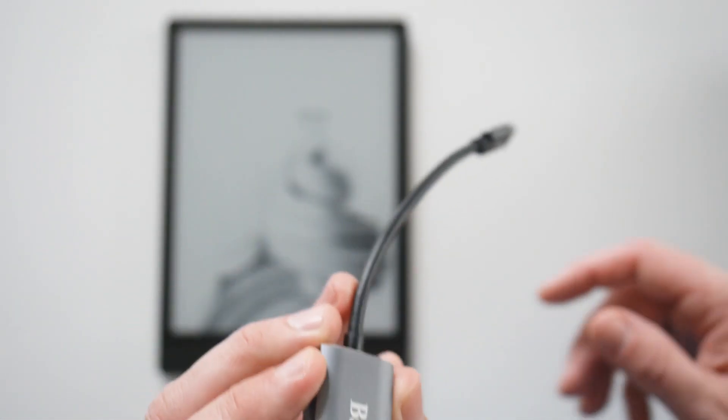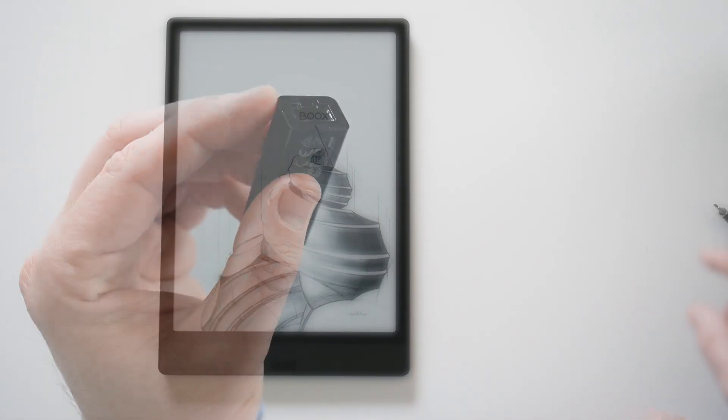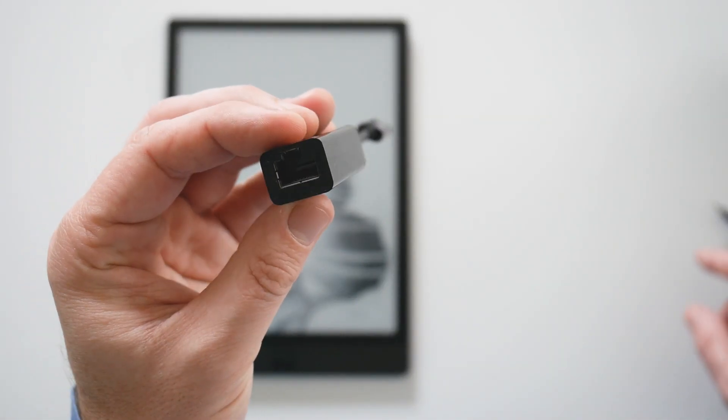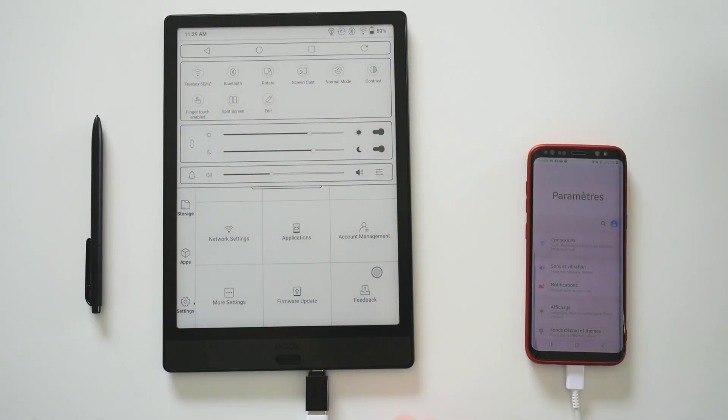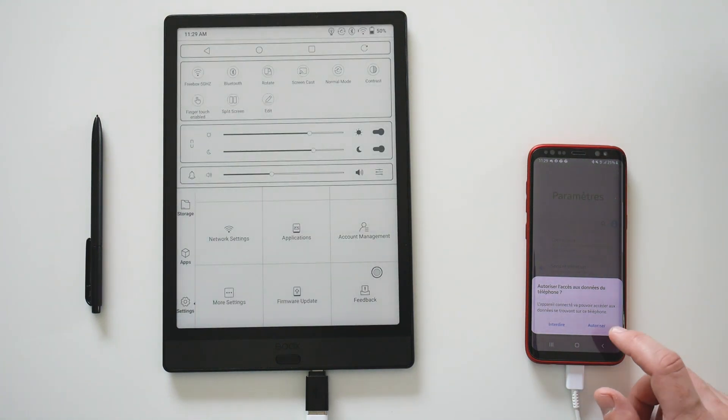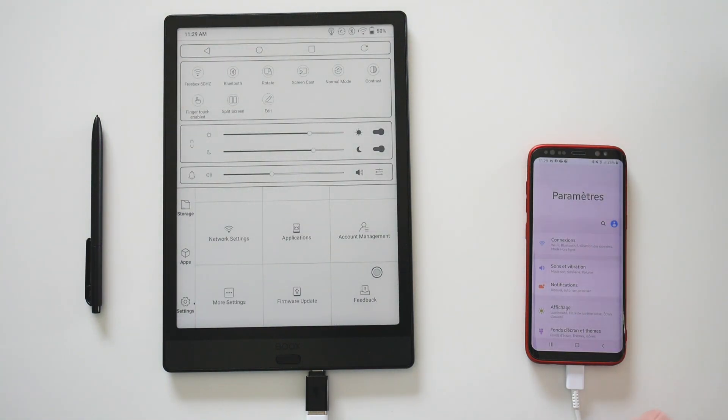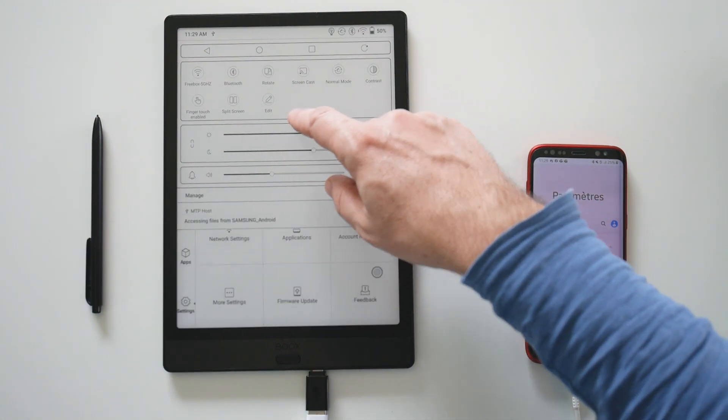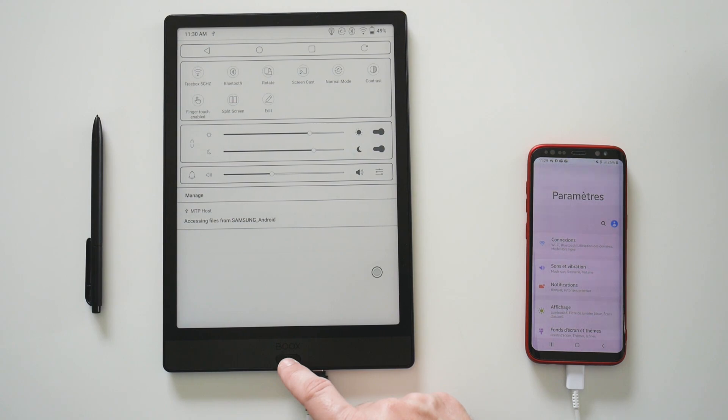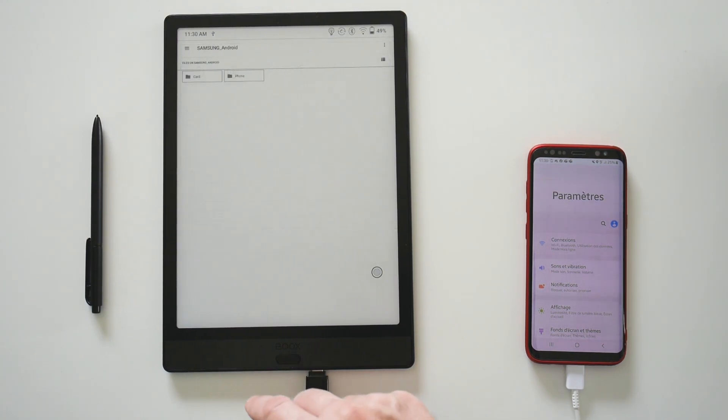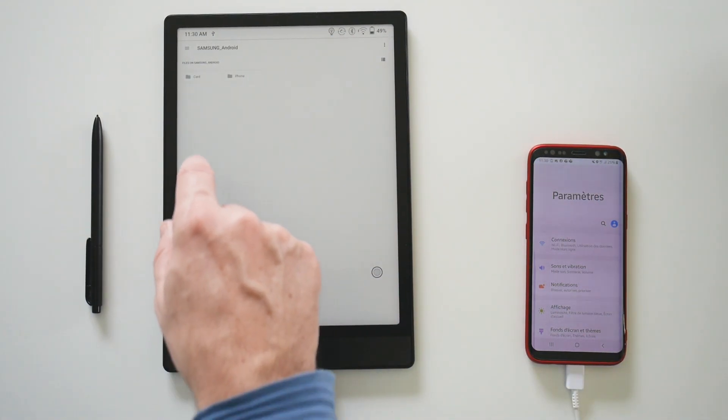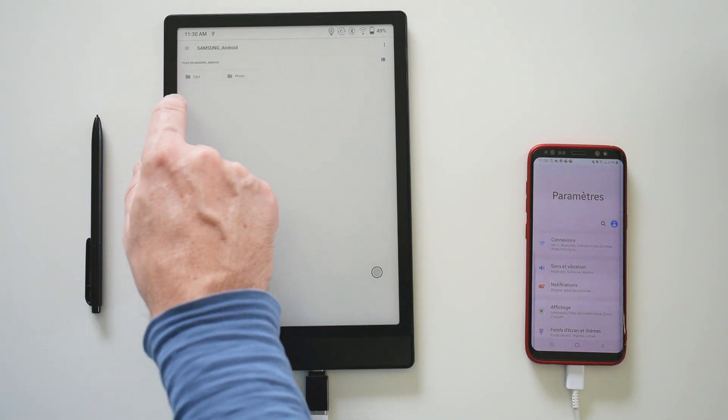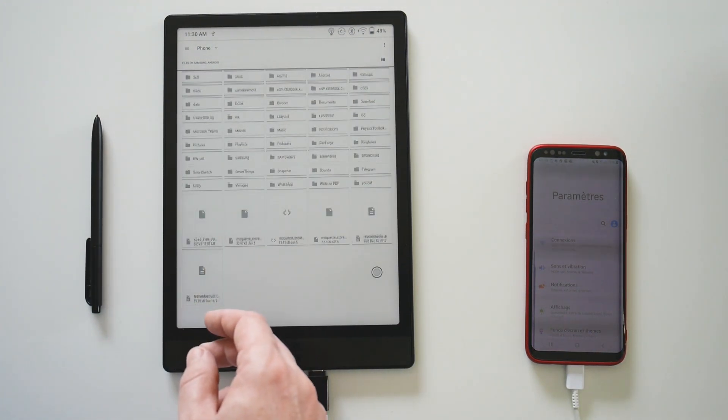Unfortunately, the HDMI adapter does not work. This network adapter does not work either. But what works is a direct connection between my smartphone and the device, as they are two Android devices. You can see that I can access my SD card and the phone storage.